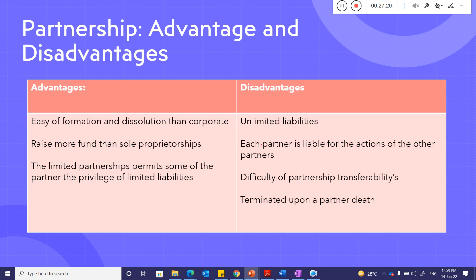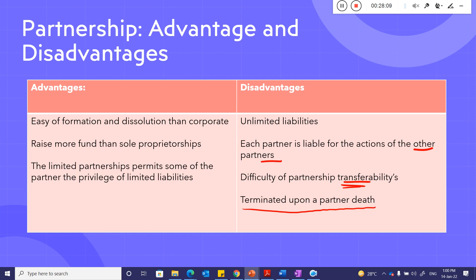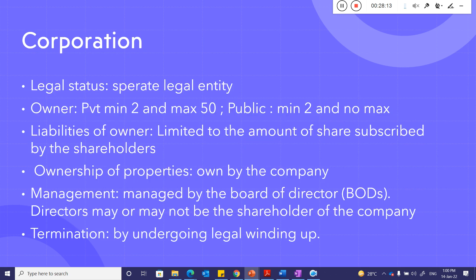Disadvantages of partnership: unlimited liability for all partners. Each partner is liable for the actions of other partners — if one partner does something illegal, all partners are responsible. Transferability is difficult, and the partnership terminates upon a partner's death.